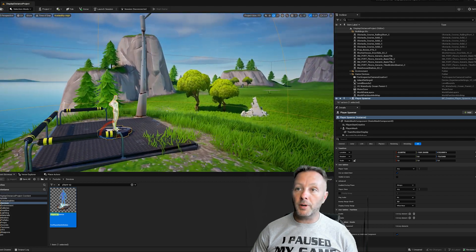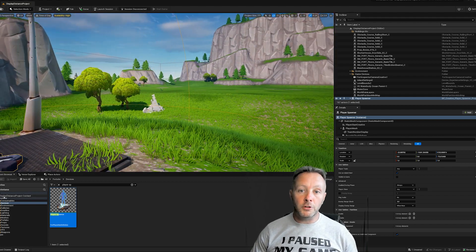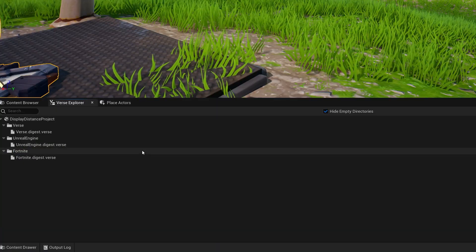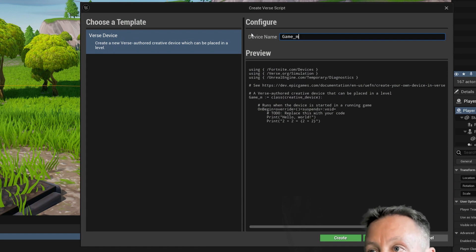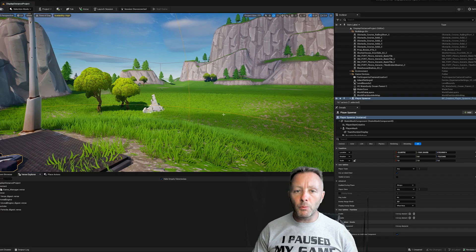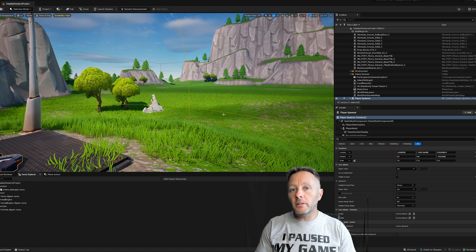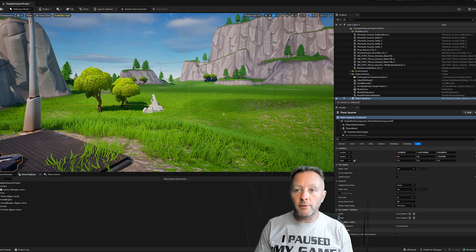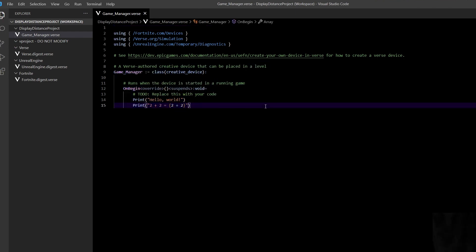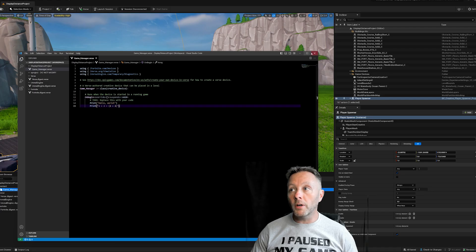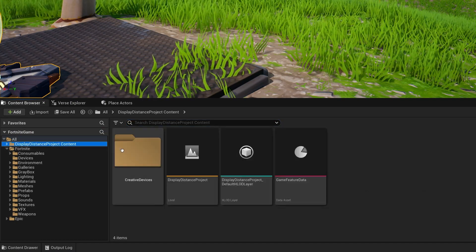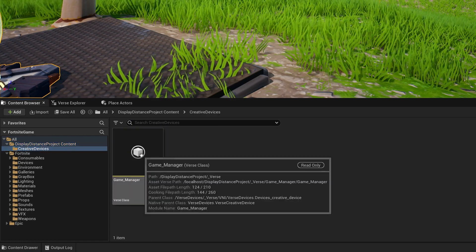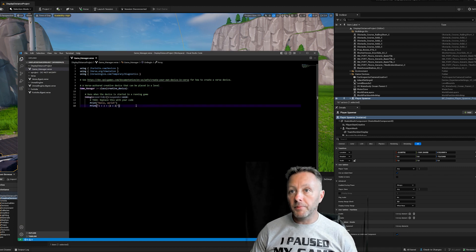Now we've got our player spawner device so we can spawn into the game. Now we want to add some code — this will also be a beginner Verse code tutorial. Go into Verse Explorer, right-click on your project, and select 'Add New Verse File to Project.' I'll call it 'my_game_manager' and hit Create. That should open Visual Studio Code. If it doesn't, just double-click the verse file in your content browser under Creative Devices.